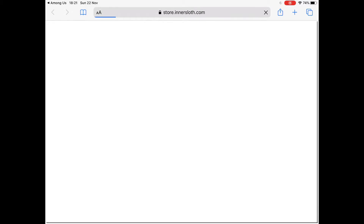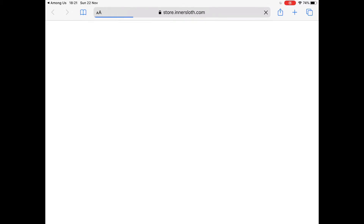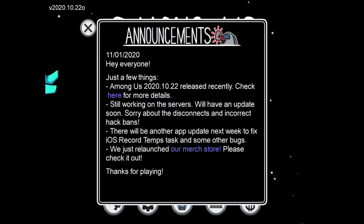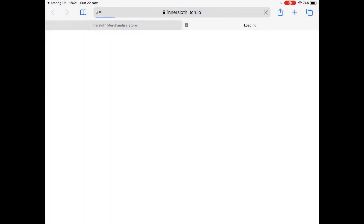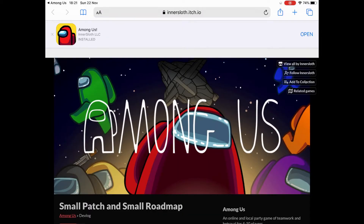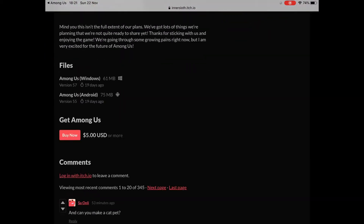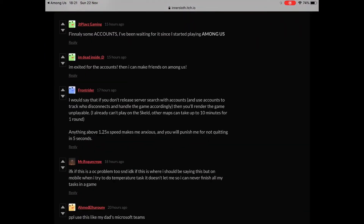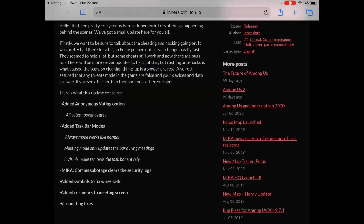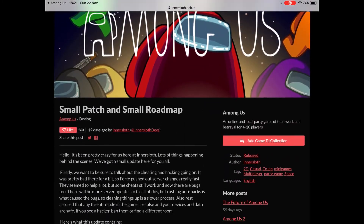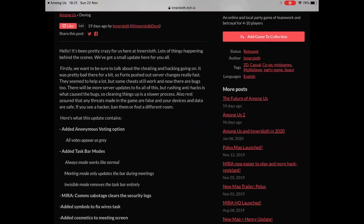'We just relaunched our merch store, please check it out. Thanks for playing.' If you click on the purple bit it does have a merch store, which we don't want to look at yet. You can click here for more details. I'm not going to read through all of it because it's quite a lot.